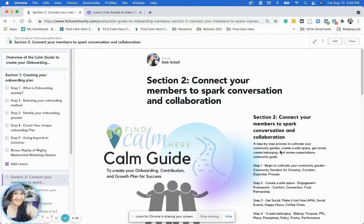Hi, everyone. Welcome to section two of the Kong Guide. This section is about connecting your members to spark conversation and collaboration.